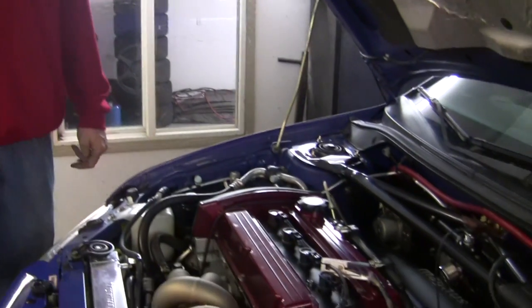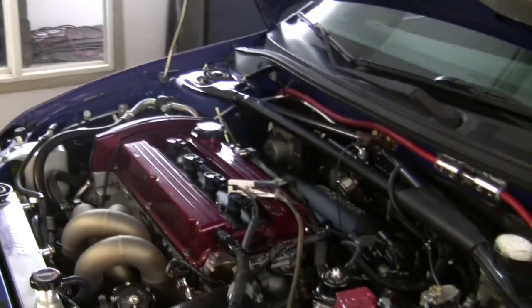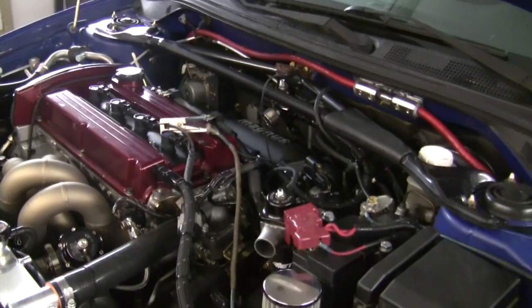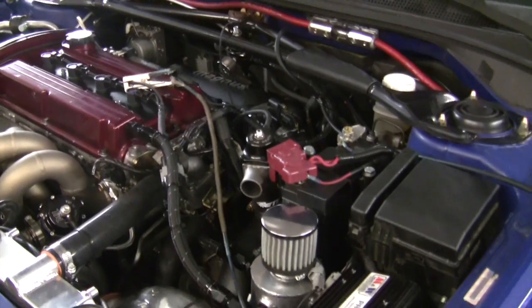Hi, my name is Lucas English with English Racing and we're here today with Daniel Spaulding's 2003 Lancer Evolution.